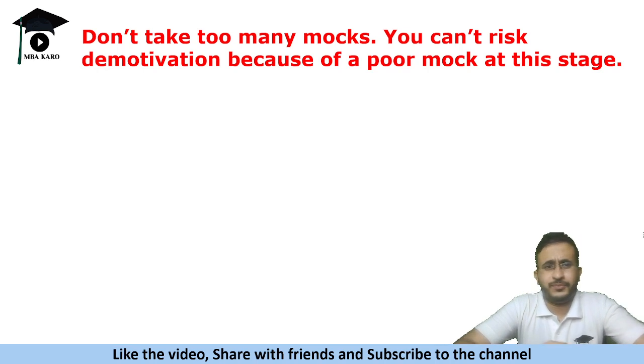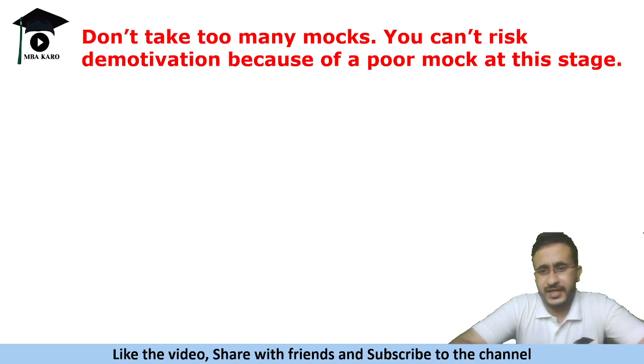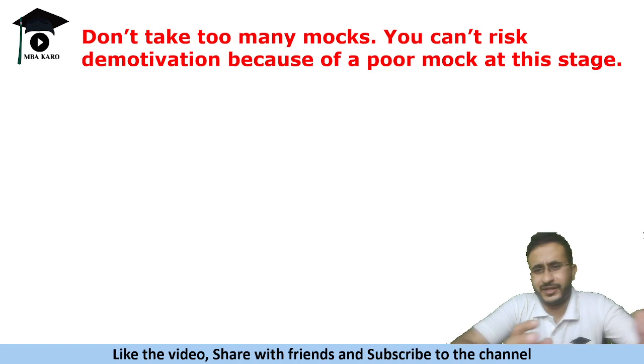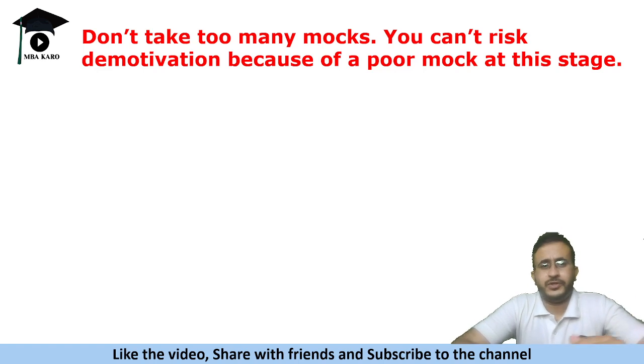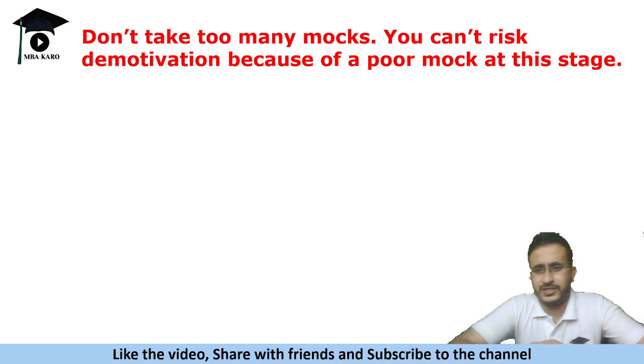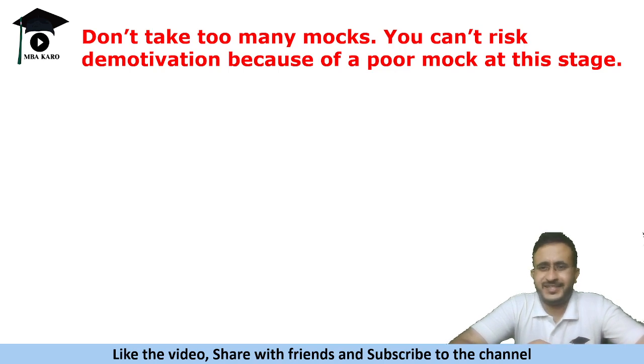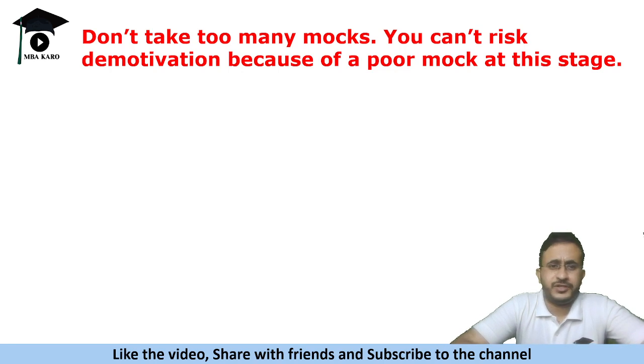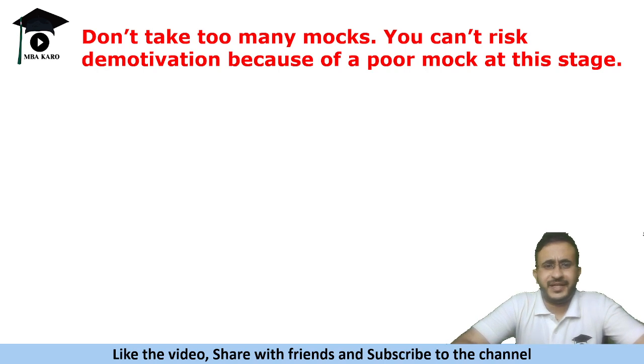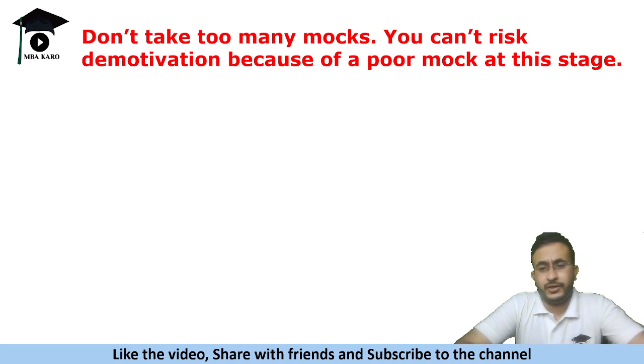So avoid taking too many mocks. I would rather say just revise the questions from the mocks that you took and the questions you solved, or even if you wish to see new questions in mocks what I would advise is you can just skip, skip, skip and submit the paper and then see the questions, probably if you wish to see the kind of questions that are present in the mocks. But I wouldn't recommend taking too many mocks in the last phase because at times it happens that you are unable to score well on the mocks and as a result you feel demotivated.